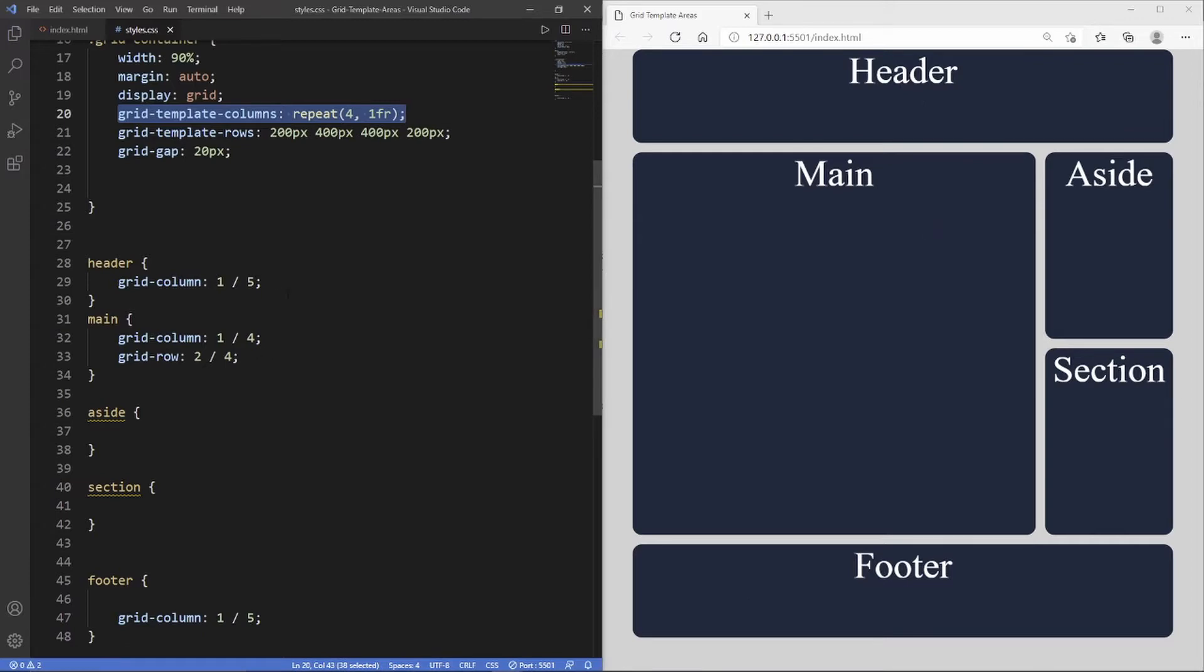The way we've created this layout is using grid column and grid row, but using these properties and this method can confuse people. There's actually an alternative method to creating this exact same layout, and that's using grid template areas. In my opinion, this is one of the coolest properties of the CSS grid.